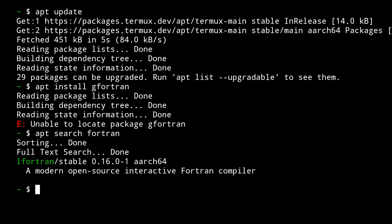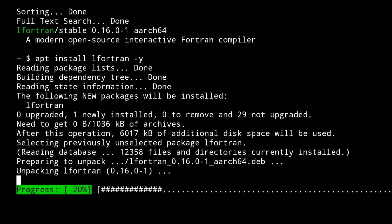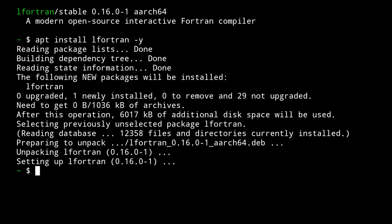To install lfortran, simply type apt install lfortran -y, so that we don't have to do that yes. And now as you can see here, it is successfully installed.